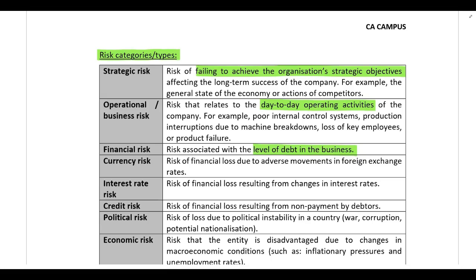Financial risk is the risk associated with the level of debt in the business. If a company has a lot of debt in their capital structure compared to equity, they have a higher financial risk. Regardless of the financial performance of the company, you need to meet debt requirements — you must make capital and interest payments regardless of performance. With equity finance, if the company has a bad year they don't need to pay dividends, so that's less risky. Financial risk has to do with the level of debt in the capital structure.